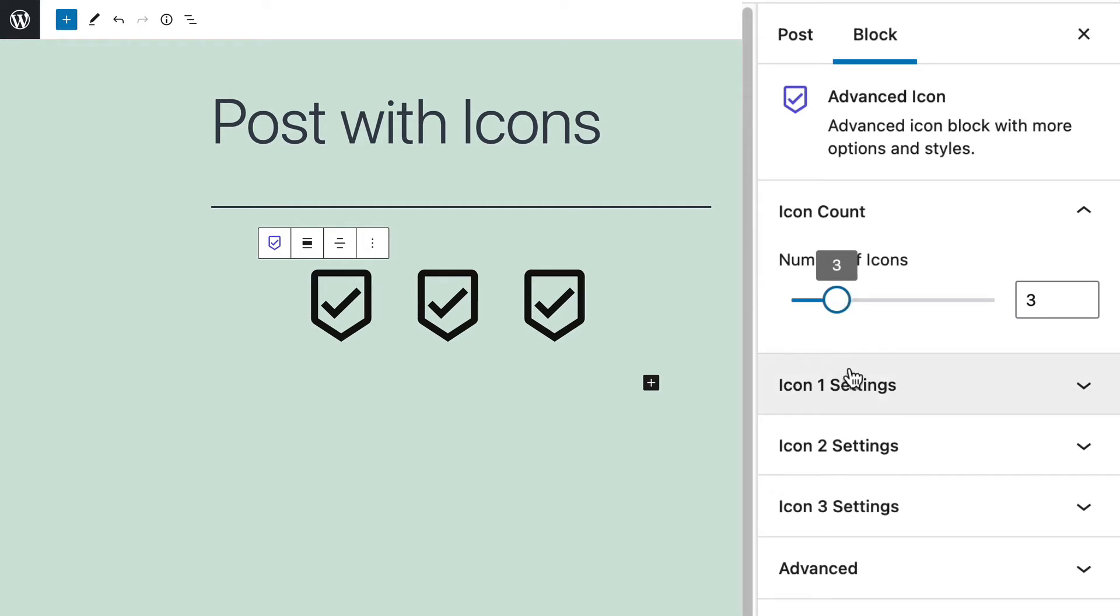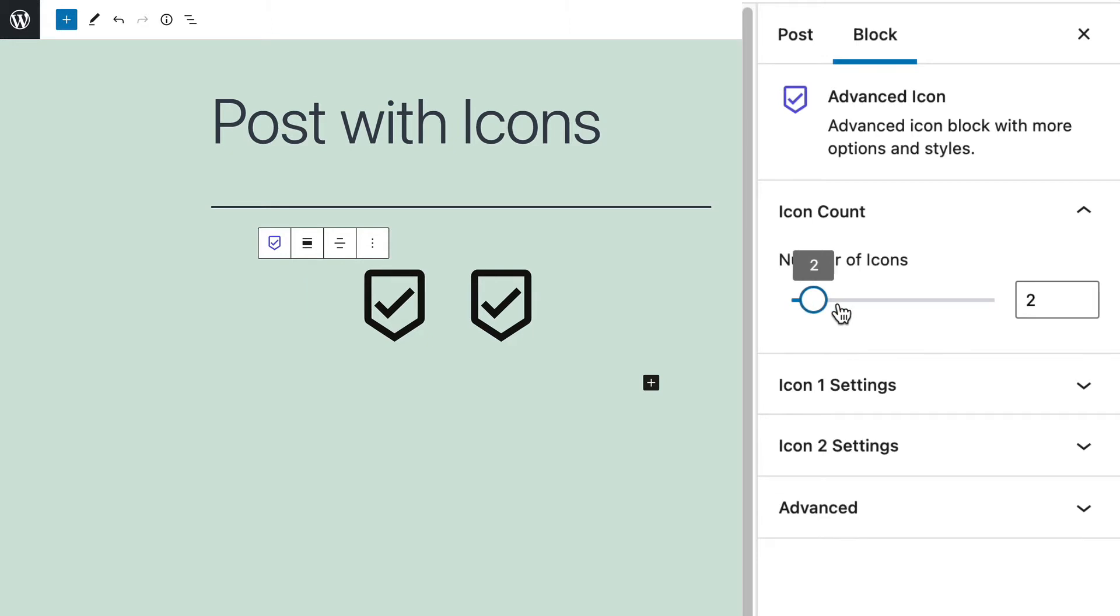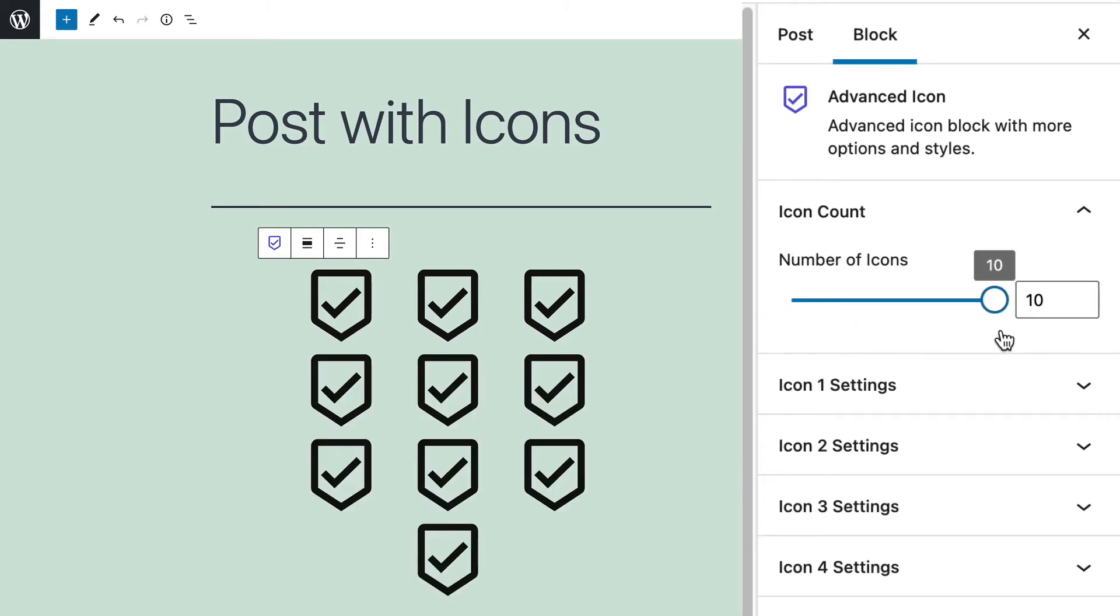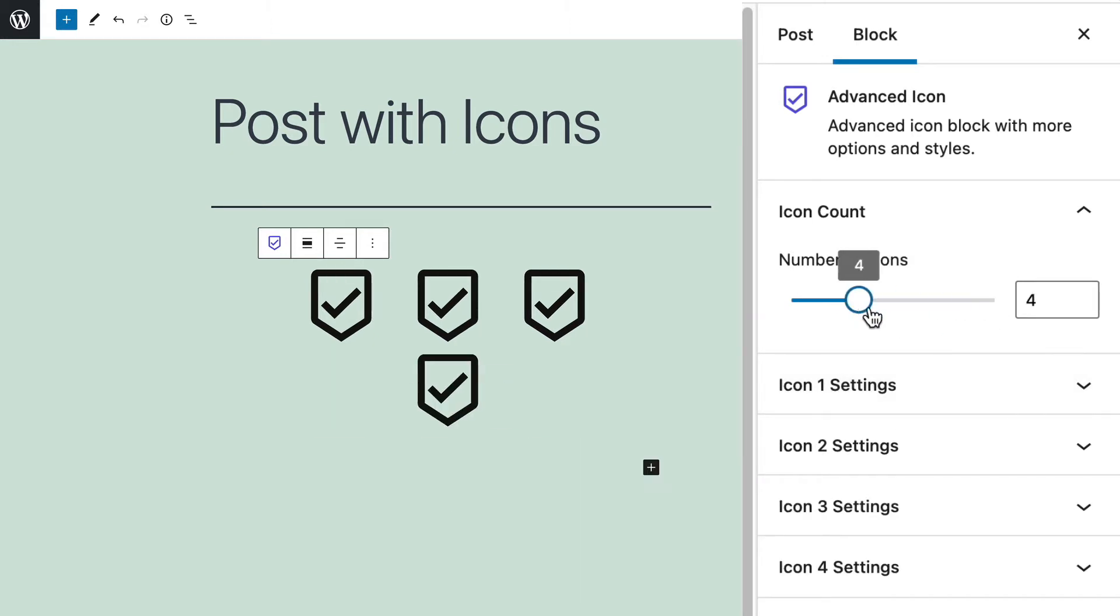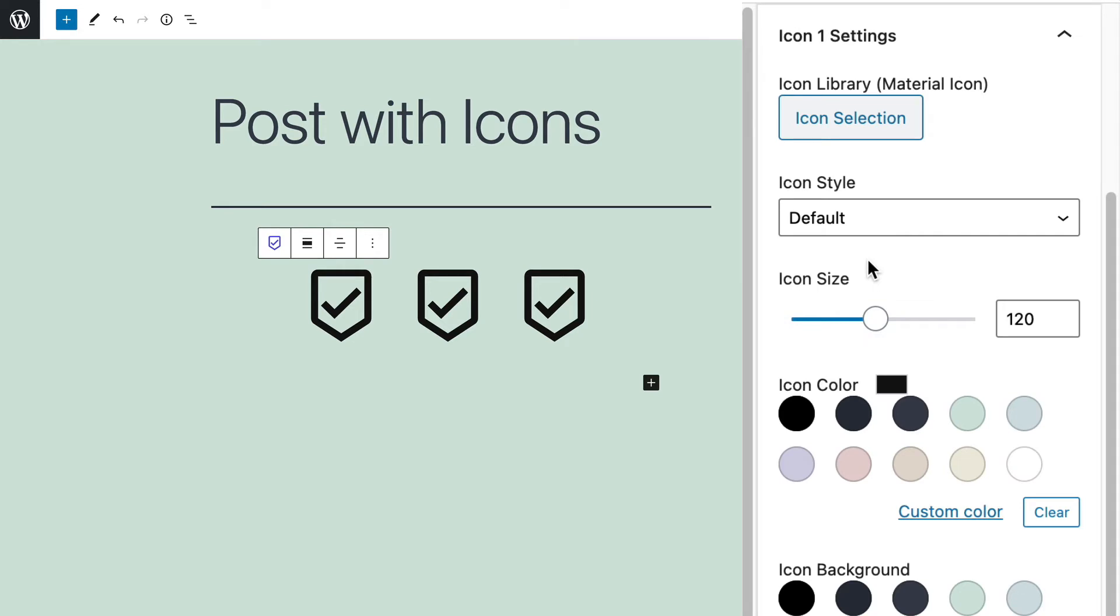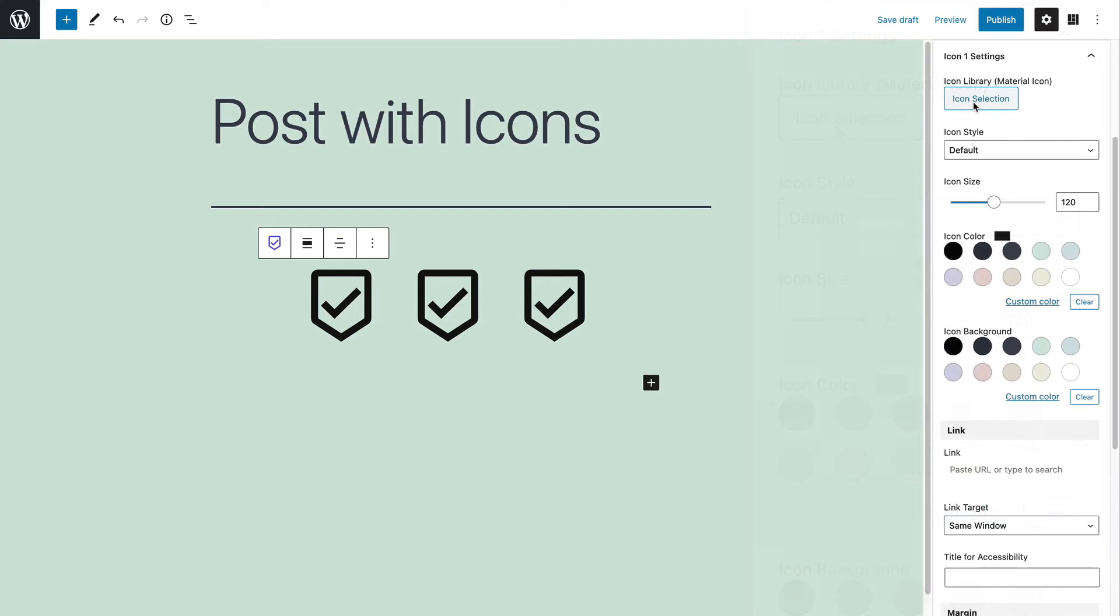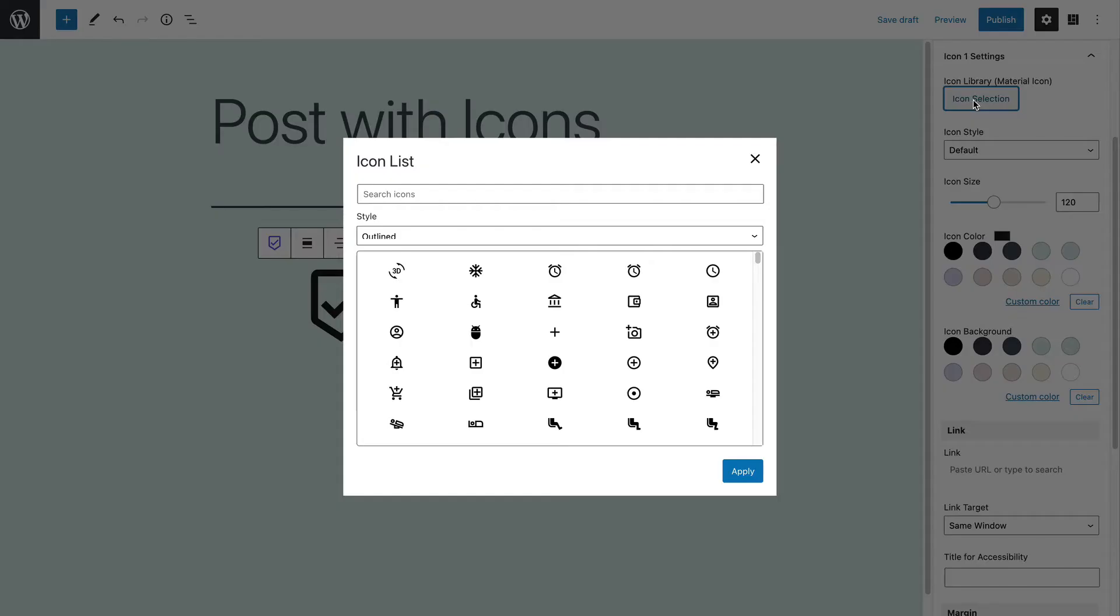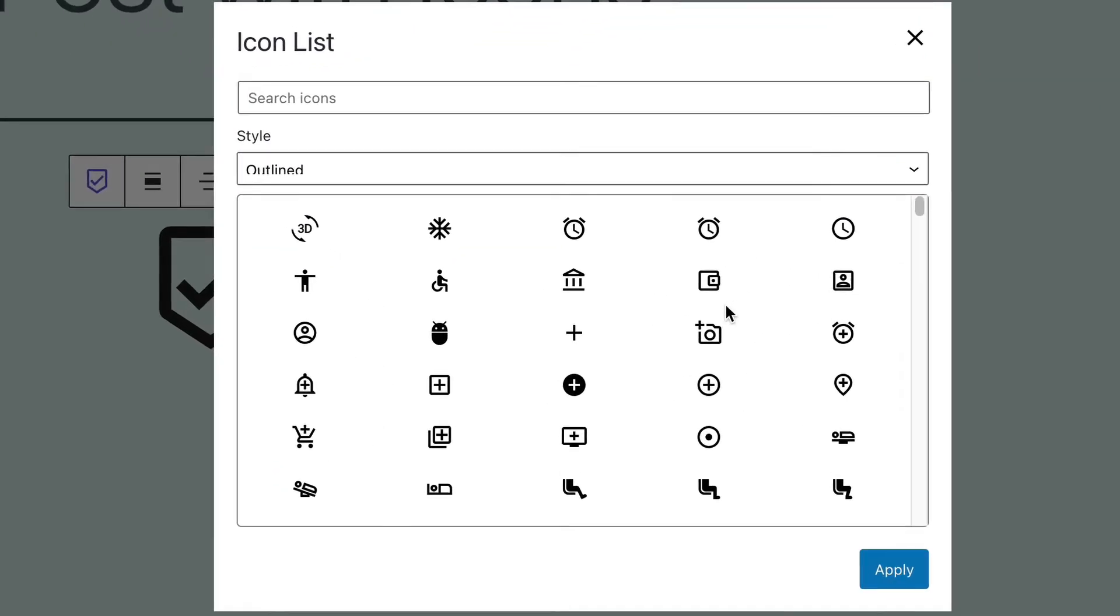You'll see that as I adjust the number, icon one, icon two, and icon three settings appear. If I go up to 10, I end up with 10 different settings for this particular block. Okay, so I'm going to roll with three. Now you can see the choices for the first icon on the left-hand side. Most importantly, if you click on the icon selection button, you can change the check mark to something else.